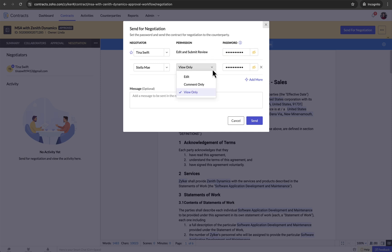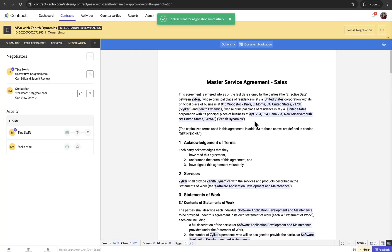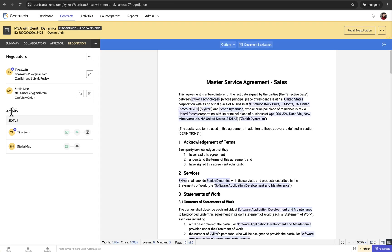For other negotiators, you can assign different permissions such as Edit or Comment Only or View Only. After adding negotiators, click Send. The negotiators will receive an email notification with a link to access the contract document. The Activity section displays the progress of the contract document during the negotiation stage along with the respective timestamps.